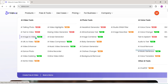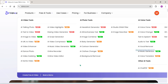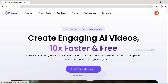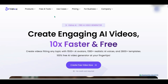Up here, under Free AI Tools, you'll find a bunch of cool features listed, including AI Video Tools, AI Photo Tools, and AI Voice Tools. Some of these are premium, while others are completely free to use. And today, we're going to try one of the free ones — the image-to-video feature.